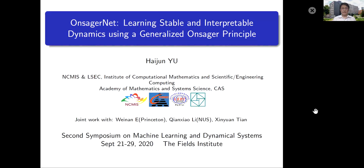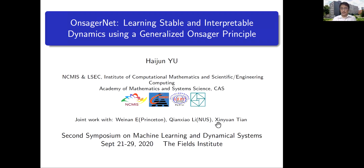Hello, everyone. My name is Hai Jun Yu. It's my great pleasure to present my recent work on this symposium on machine learning and dynamic systems. The topic of my talk is ANSCNet: learning stable and interpretable dynamics using a generalized ANSC principle. This is the work done with Professor Wei Nanyi, Qian Xiaoli, and my student Xin Yuan Tian.